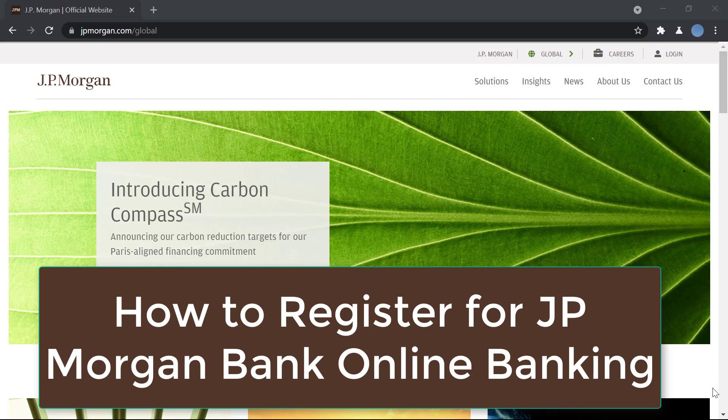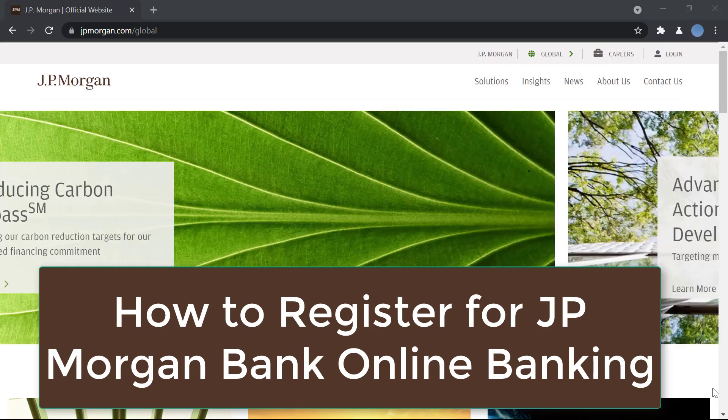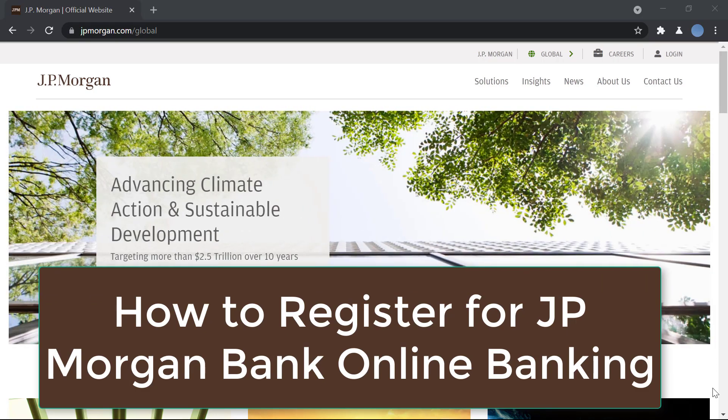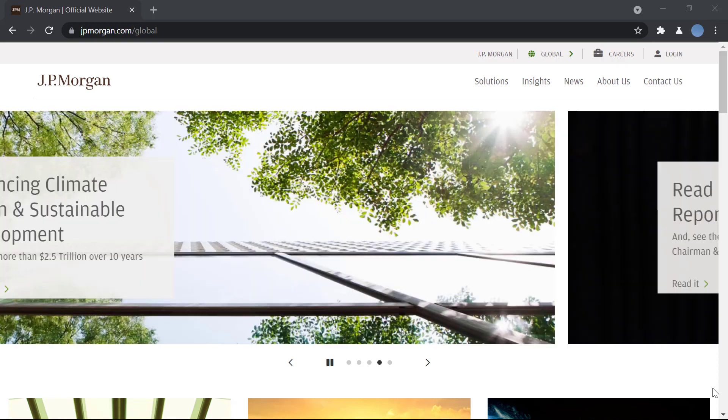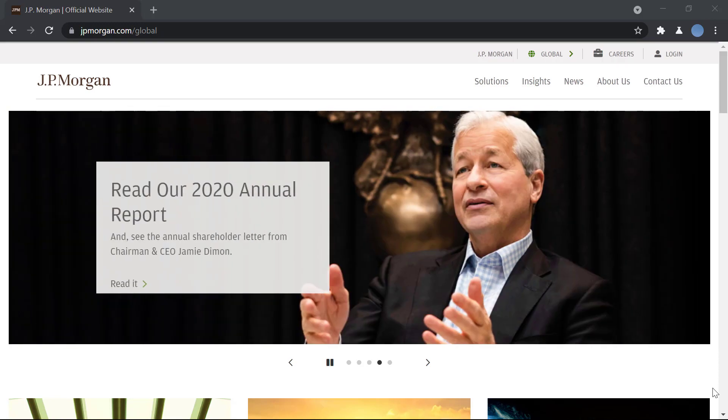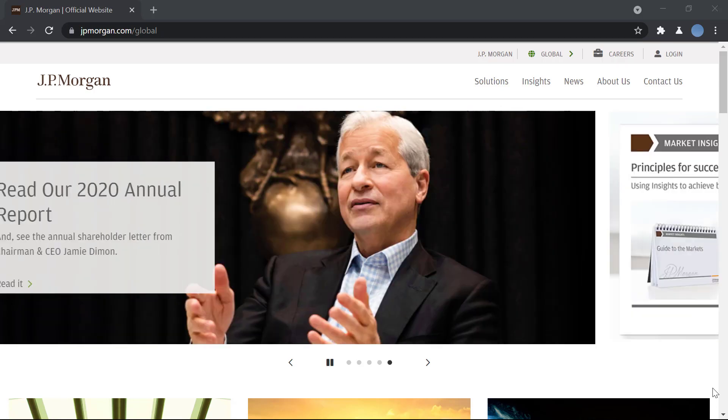Hello everyone, welcome to our channel. In today's video I'll be showing you how to register for online banking in JP Morgan Bank. But before we do that, please go ahead and subscribe to our channel for more videos like this.